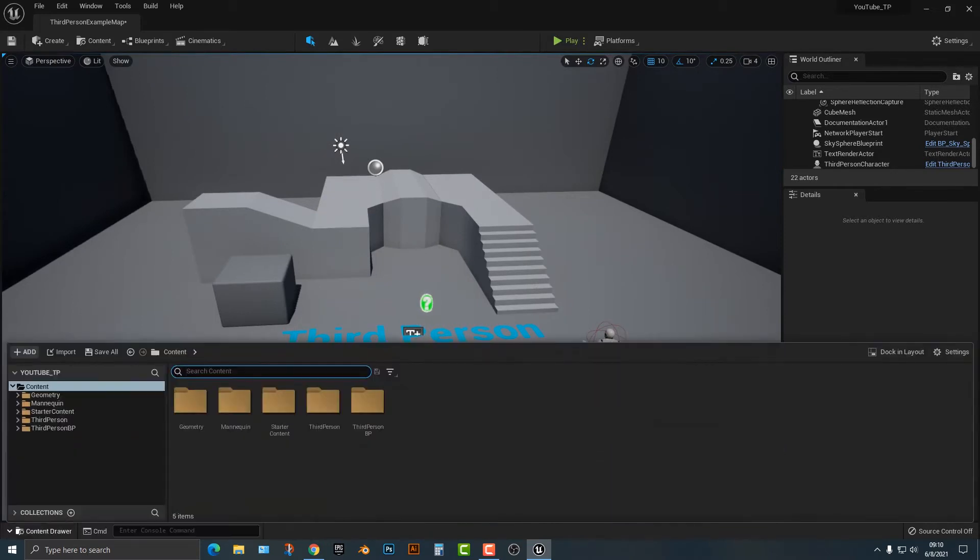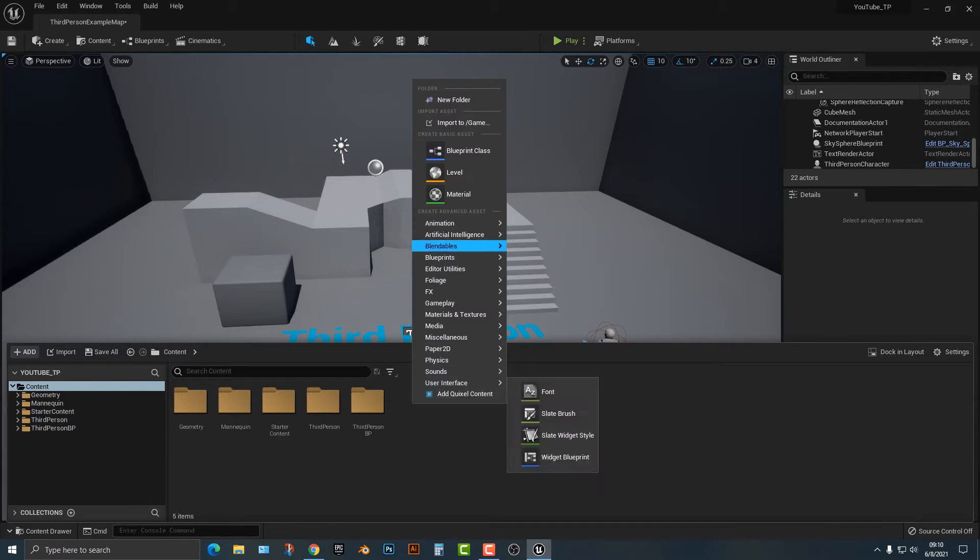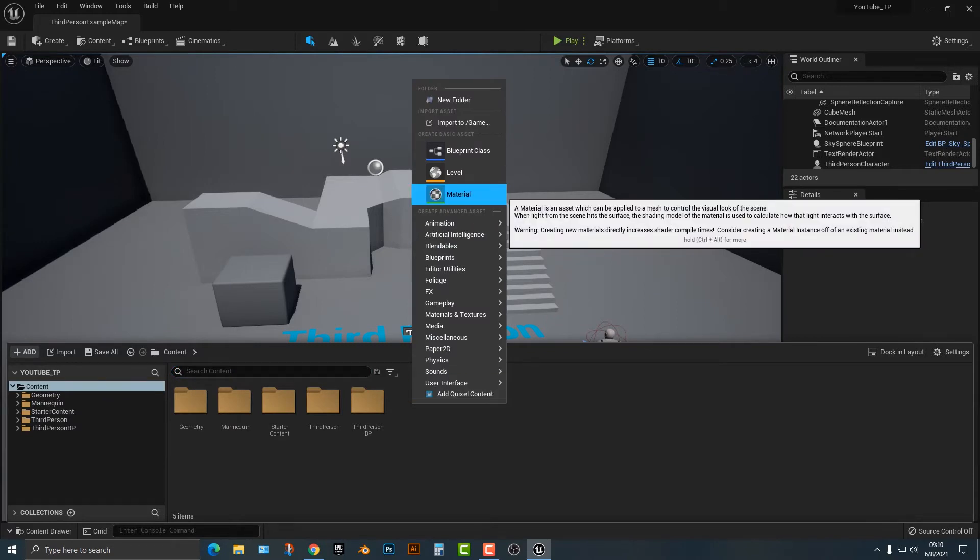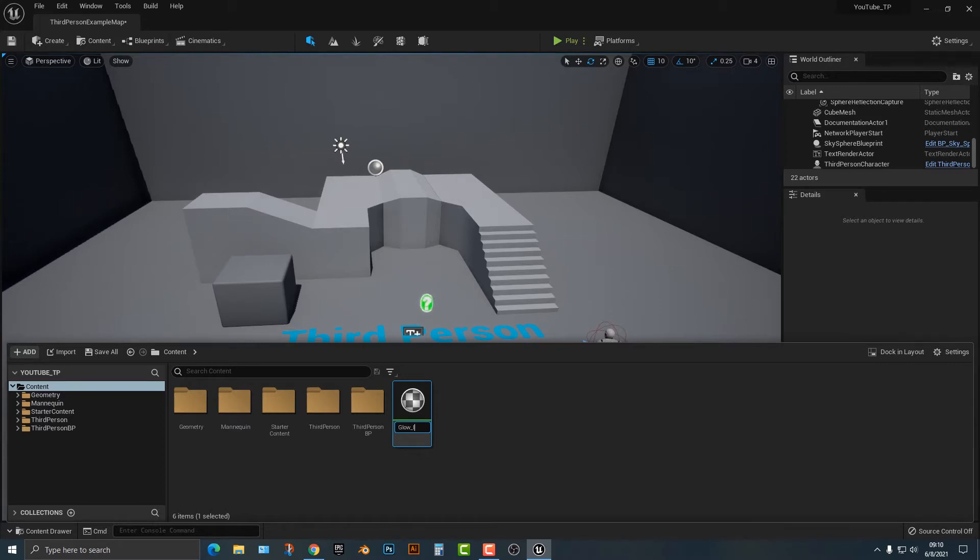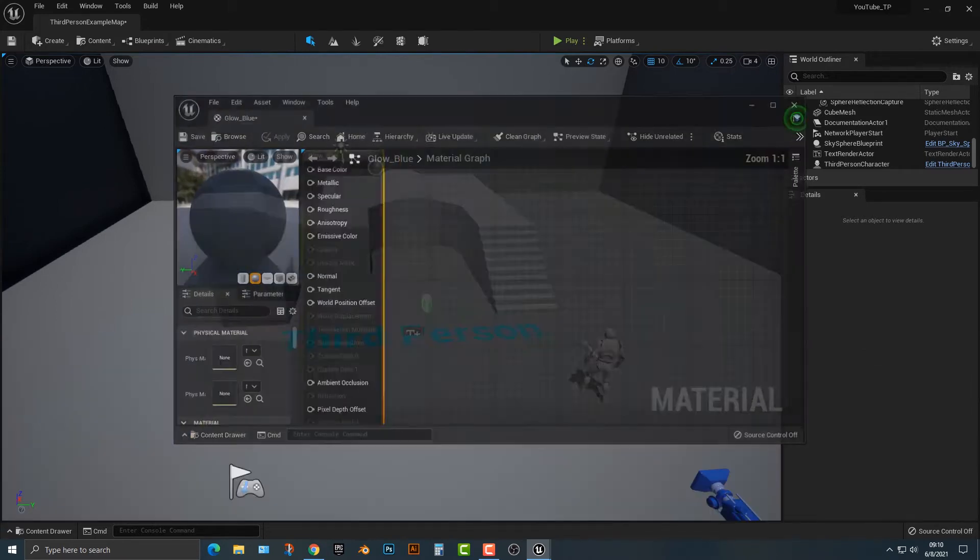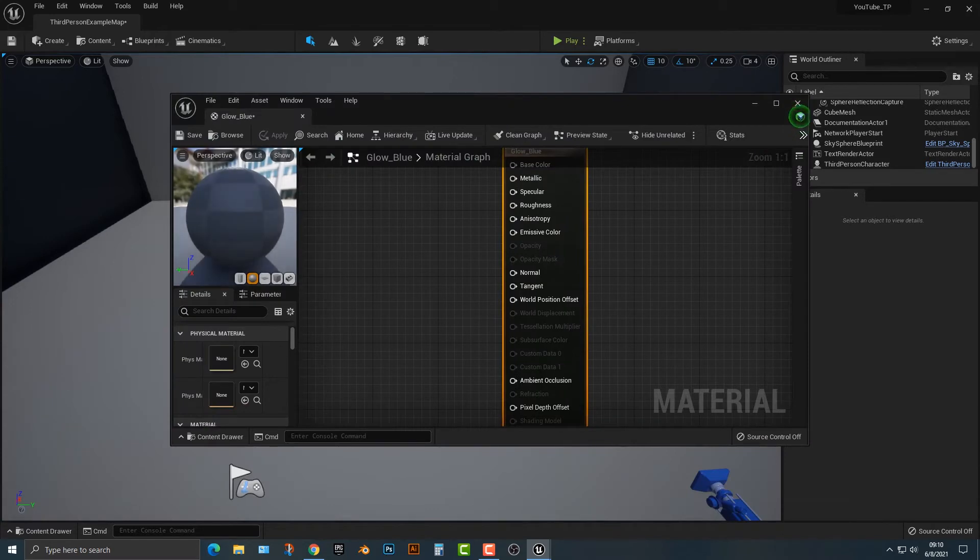Actually, it's really easy to do, and I'm just going to talk a little bit about that. So first things first, I'm going to add in a material here, and we're just going to call this glow underscore blue. Because, well, you can guess what it's going to do. It's going to glow blue.